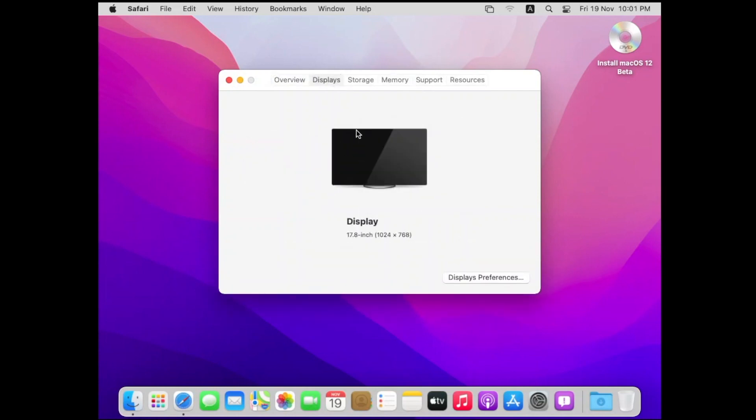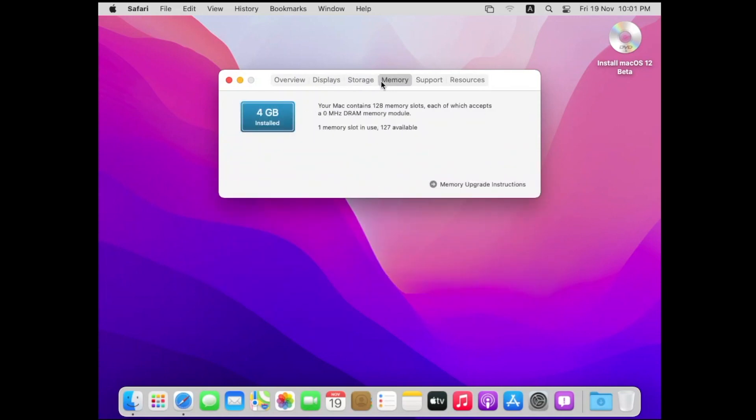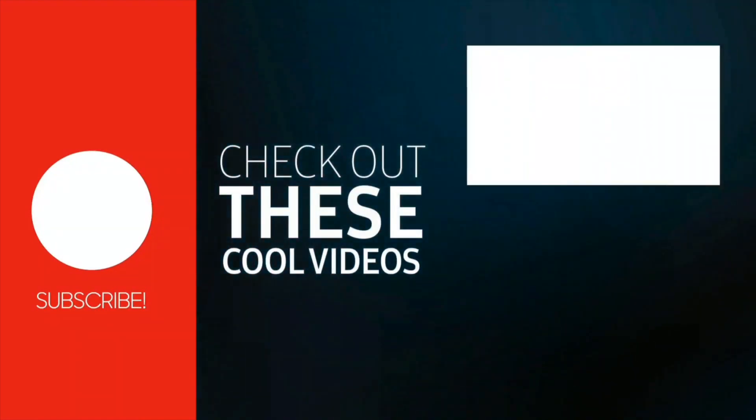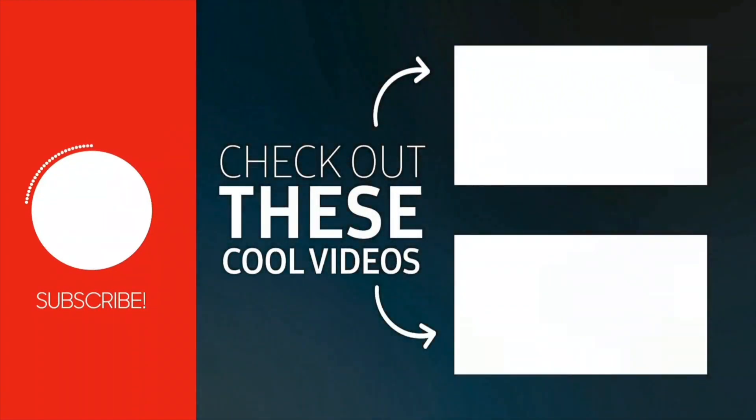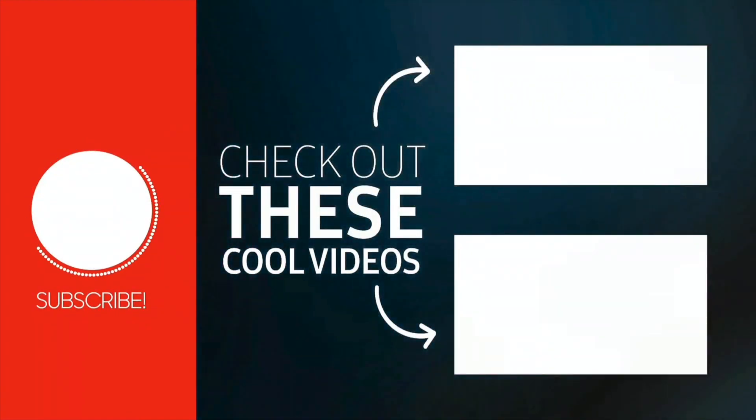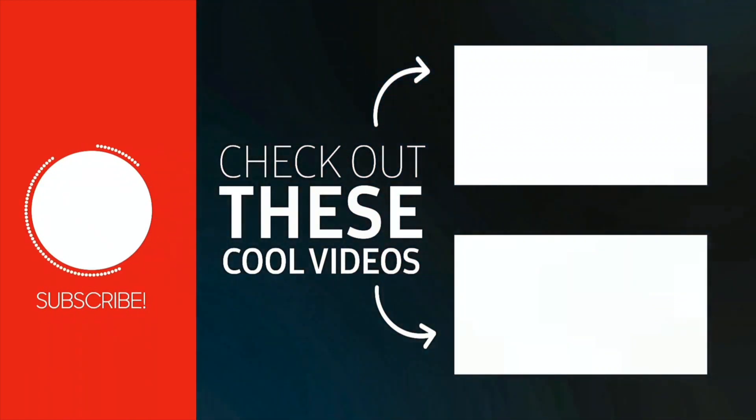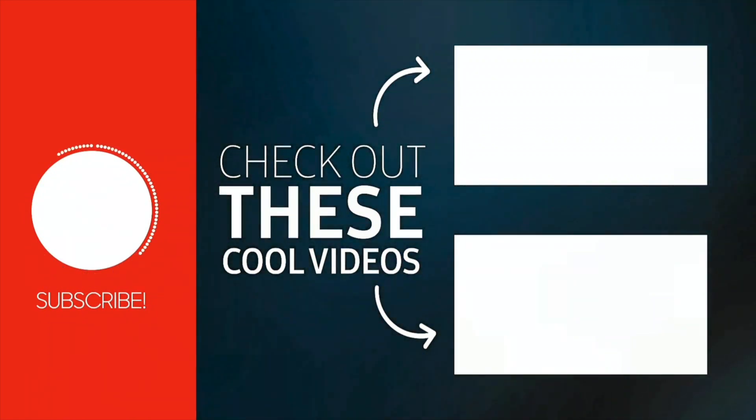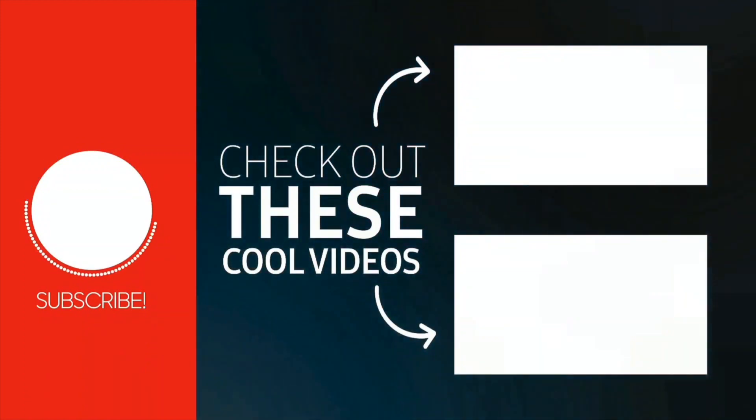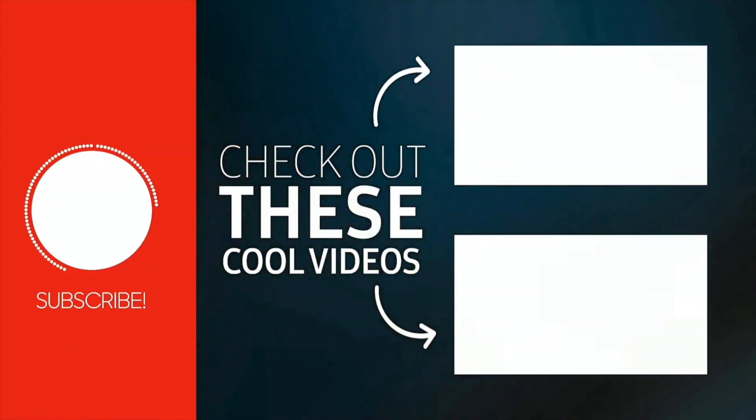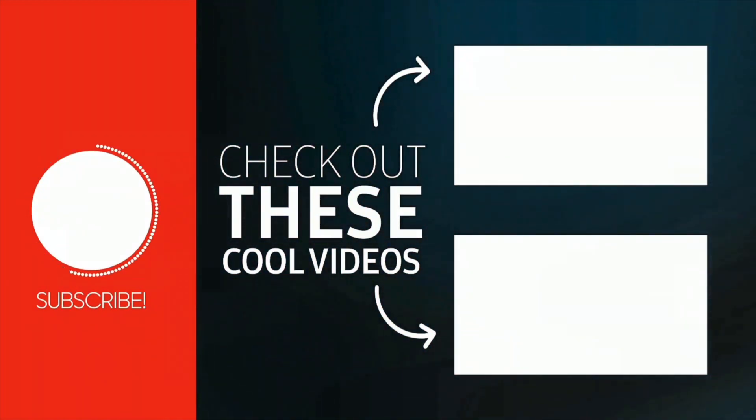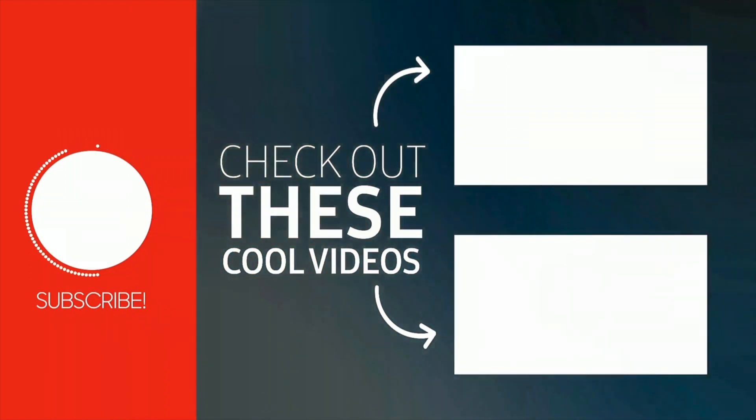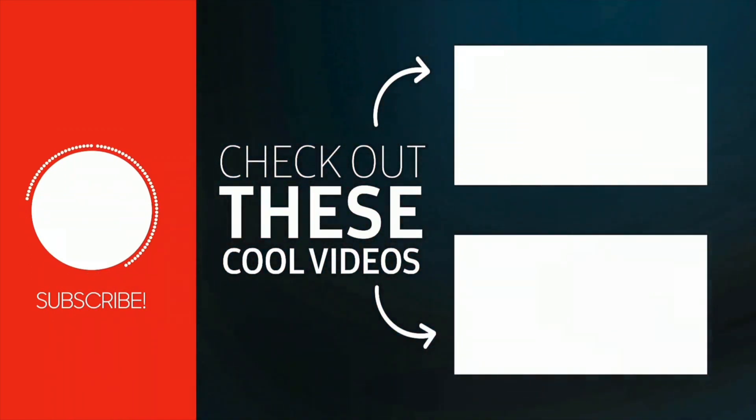That's it guys for today. If you enjoyed this video and want to hear from me again, be sure to hit that subscribe button before you go.